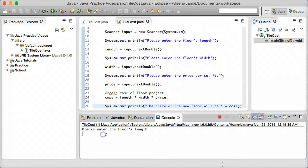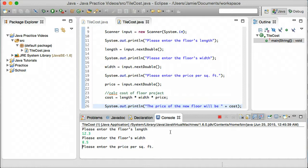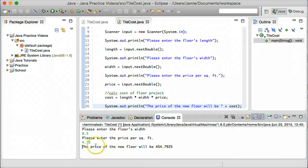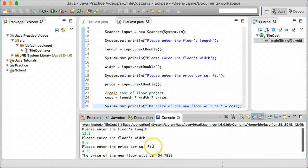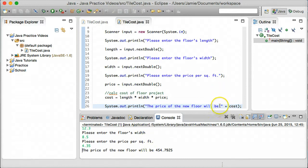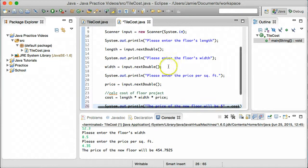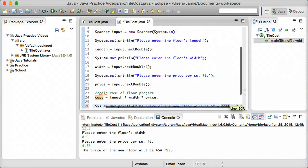All right, so here's our program running. Please enter the floor's length — we'll say 12.3. Please enter the floor's width — we'll say 8.5. And the price per square foot — let's say $4.35. And it says the price of the new floor will be $454.79. You can change your code to truncate this if you want so you only have two decimal values. You can also go ahead and add a dollar sign and a period here to make things look a little bit more official.